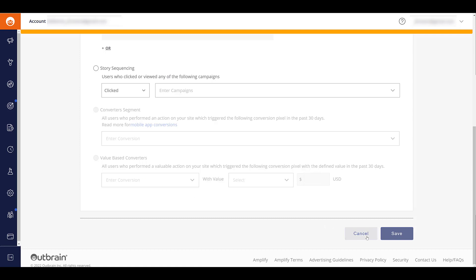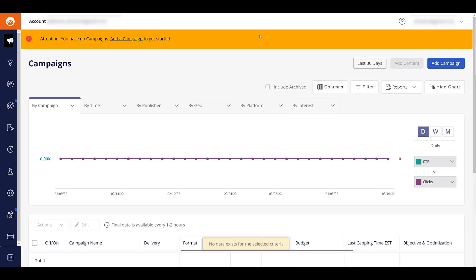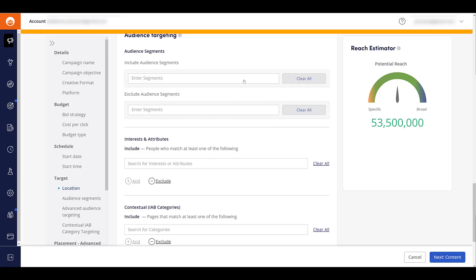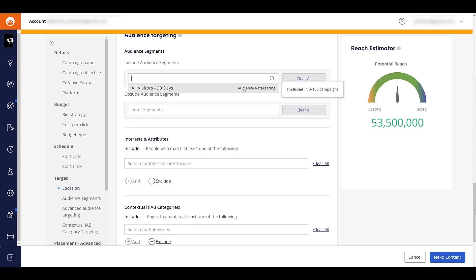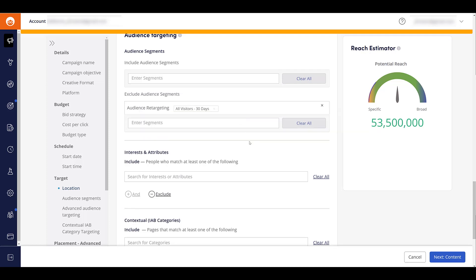So you can use that as a targeting to upsell or an exclusion to not bother people after they've recently purchased something. I'm not going to save anything because I already have one audience created. And then we can hop back into our campaigns. I'm going to try to add a campaign again, hopefully get back to where I'm going. And let's continue to where we left off. So we can see if I'm including audiences, I can add the one I created. Or if I want to stick to just new awareness and reach, I can choose to exclude all visitors to my website. And that way, my Outbrain campaigns will be focused on getting in front of people who may not be familiar with my brand.